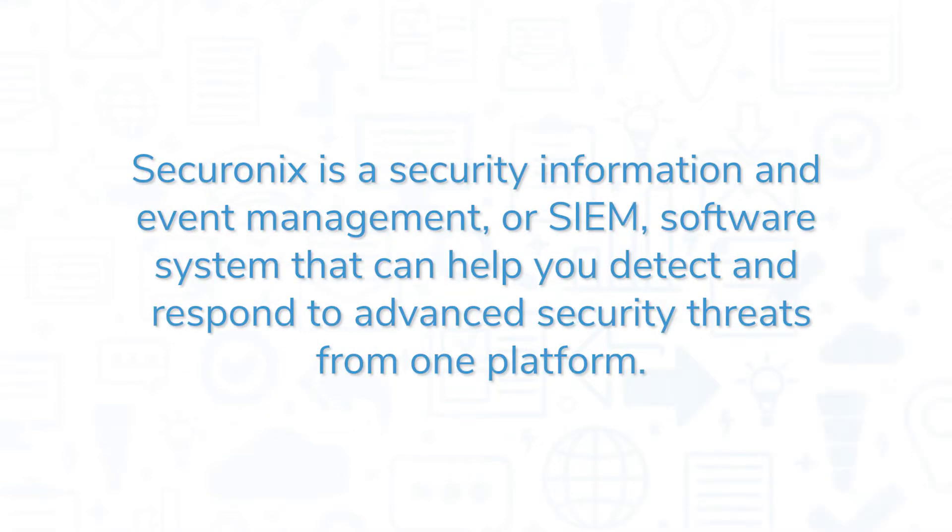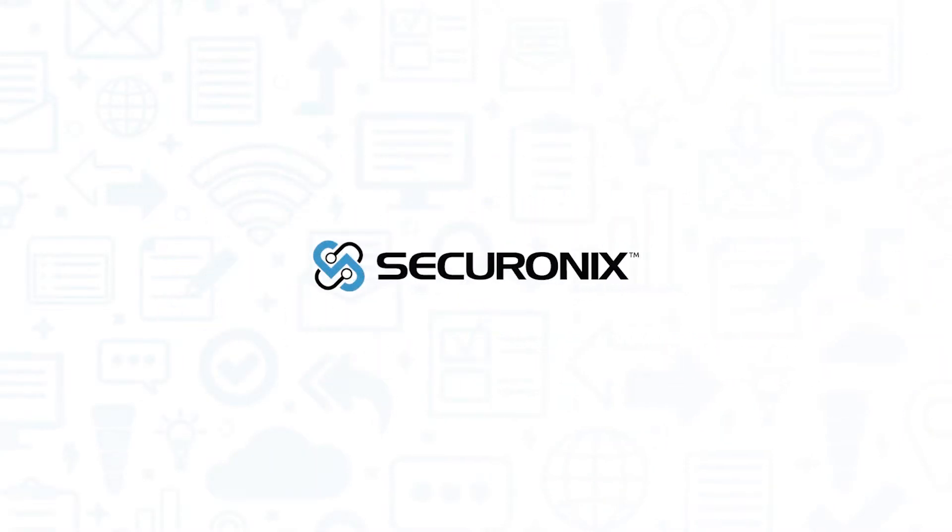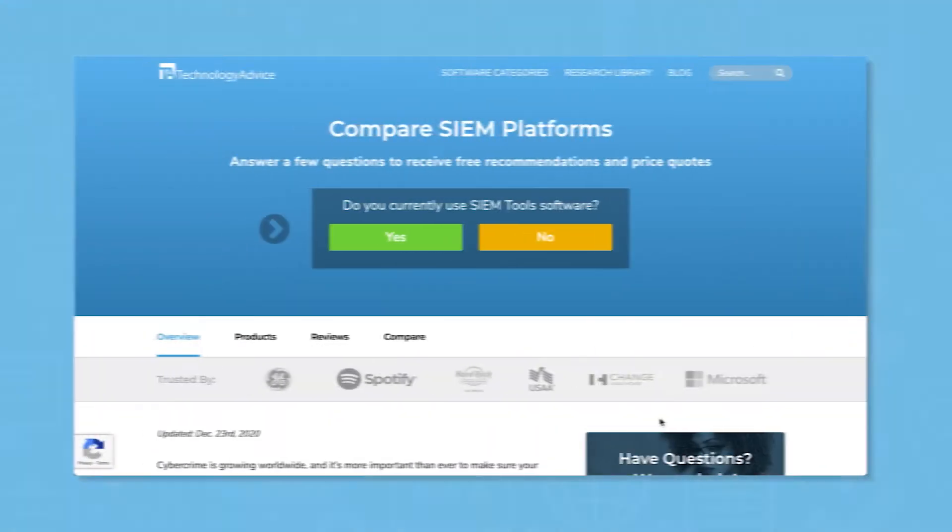Securonix is a Security Information and Event Management, or SIEM, software system that can help you detect and respond to advanced security threats from one platform. If you're in the market for a SIEM solution, you'll want to consider Securonix Next-Gen SIEM.